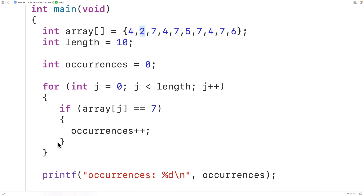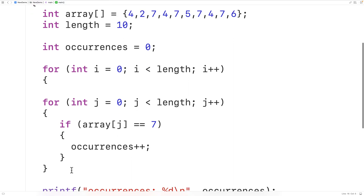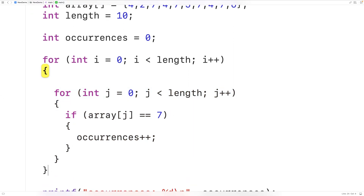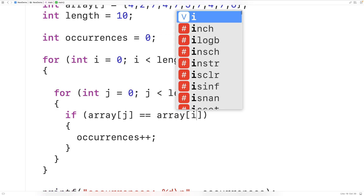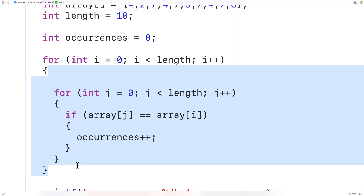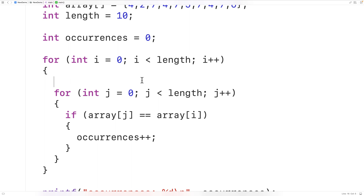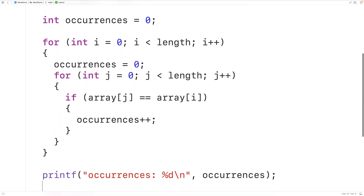We'll use this inner loop to count the occurrences of the value at index i. We need to reset occurrences to 0 each time the outer loop body runs, because we want to count the occurrences of each value at index i fresh. So we set occurrences equal to 0 at the start of each outer iteration.